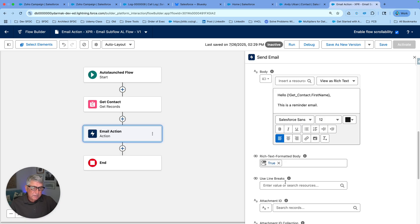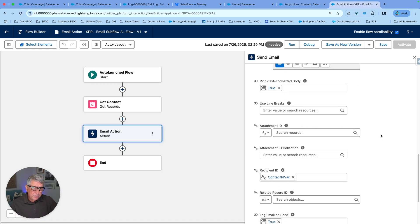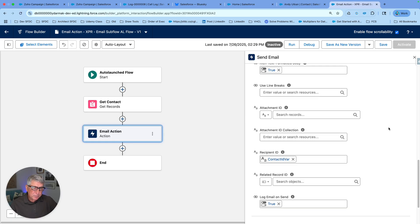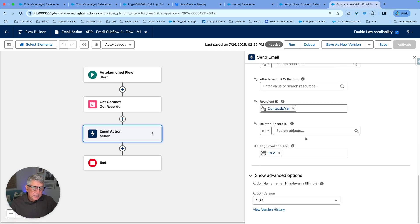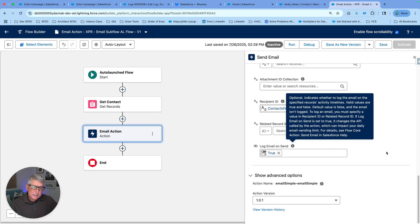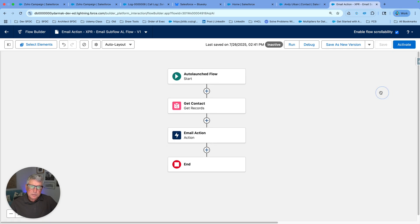Even if you send a plain text email, setting rich text to true won't hurt anything. Use line breaks is for rare occasions. You can add attachments using attachment IDs or a collection of attachments. The recipient ID is coming from the contact ID variable, and we can add a related record ID if applicable — in this case we don't have one. We've set log email on sent to true, so let me save the changes and debug this to see it in action.